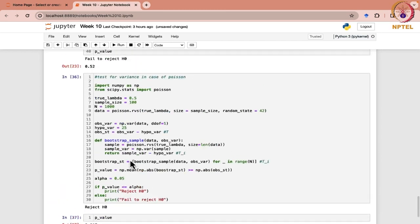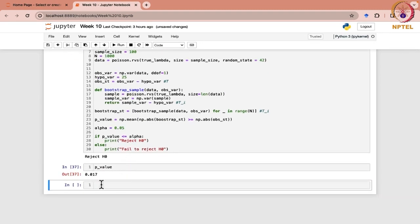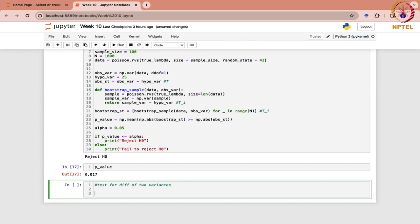This is how you can test for the variance in case of Poisson. And if you have two populations and you have to check for the difference of the two variances — test for difference of two variances — let us consider this time. Earlier we considered the ratio. Since bootstrap is capable of doing all these, it can consider differences, so we can just use it and see.